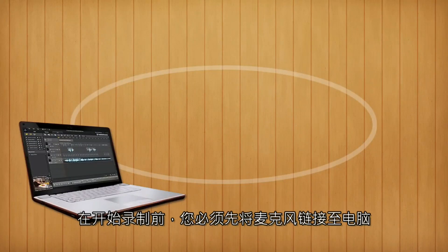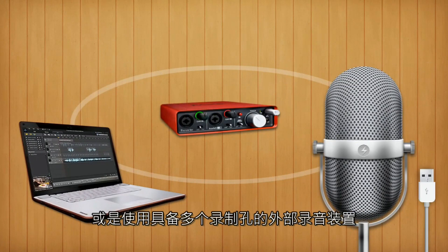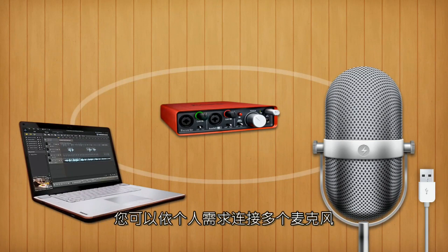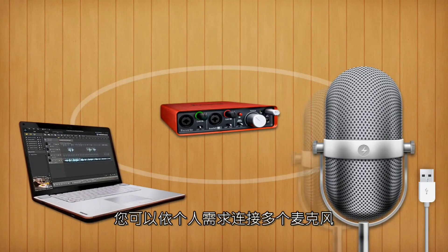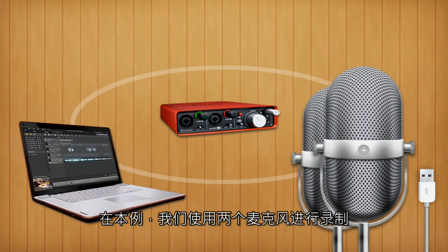Before starting to do multi-track live recording, you can connect a microphone to your computer or use an external recording device with multiple recording ports. Depending on your specific musical needs, you can connect several microphones. For this tutorial, we will use two.